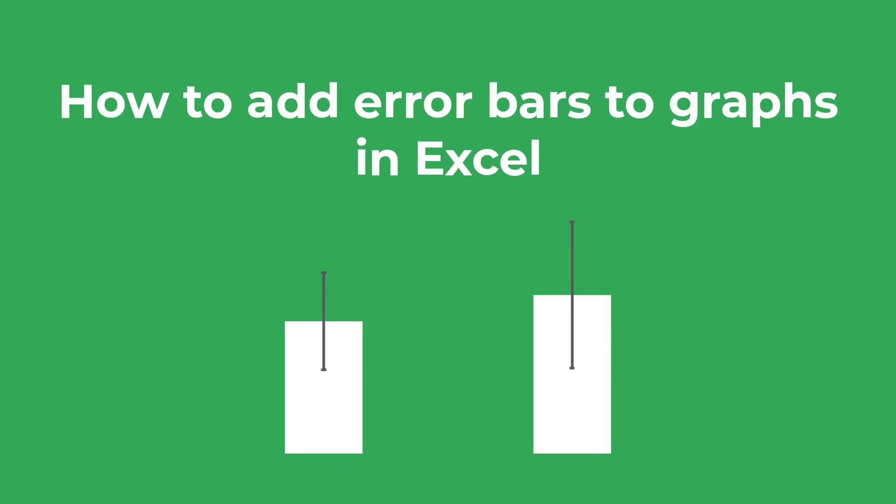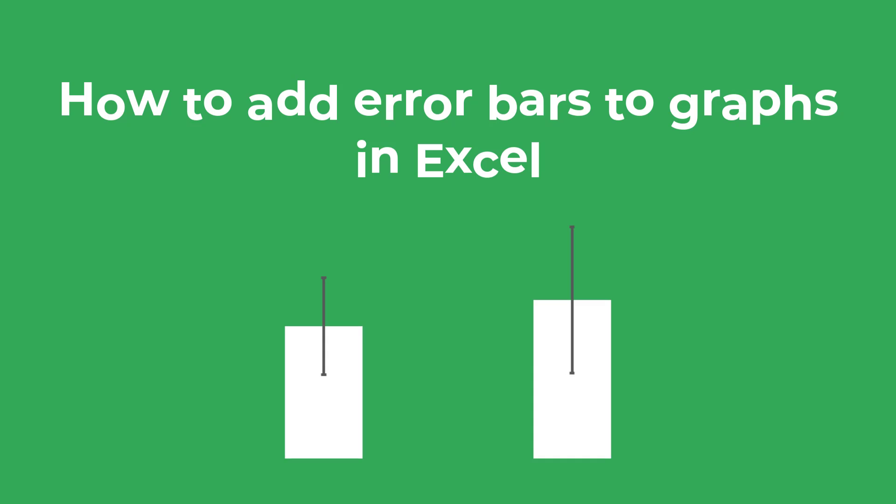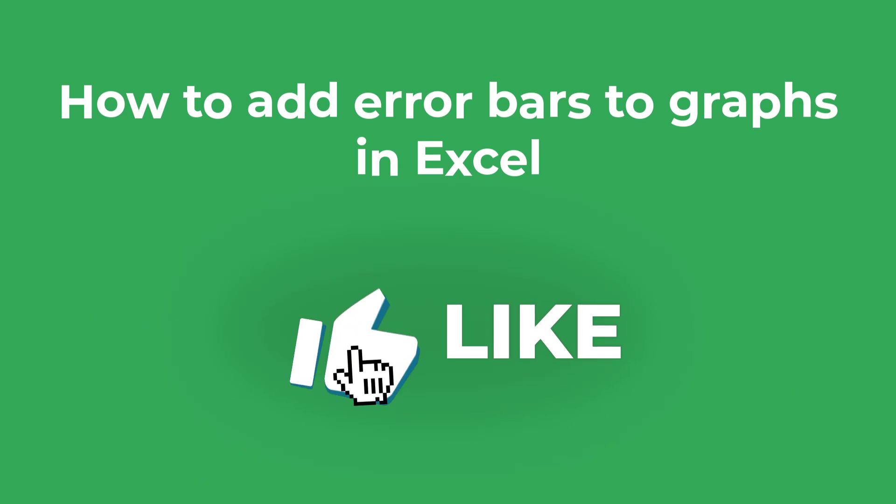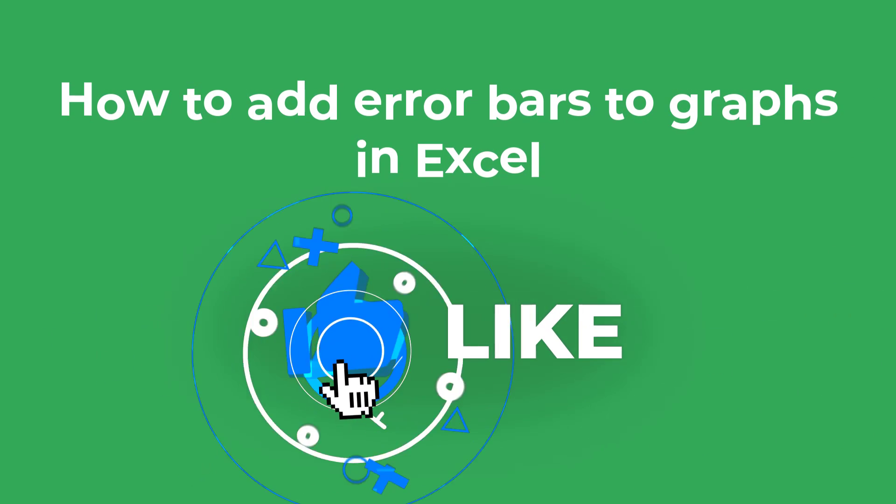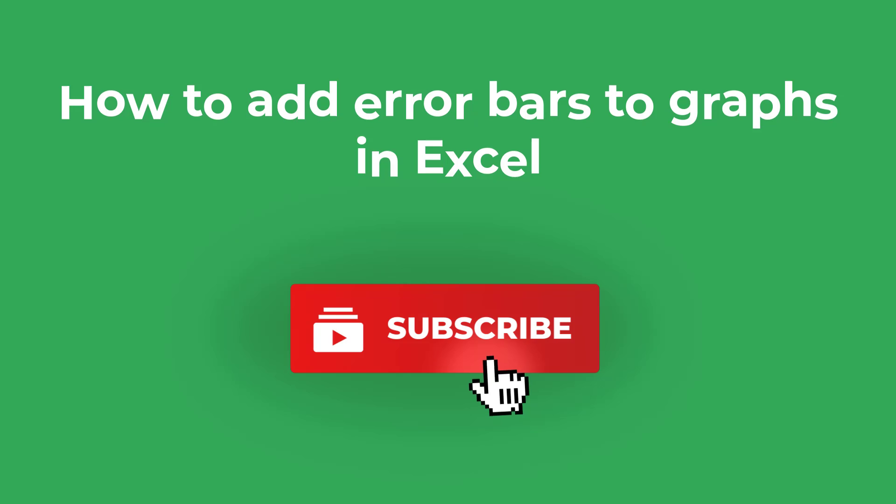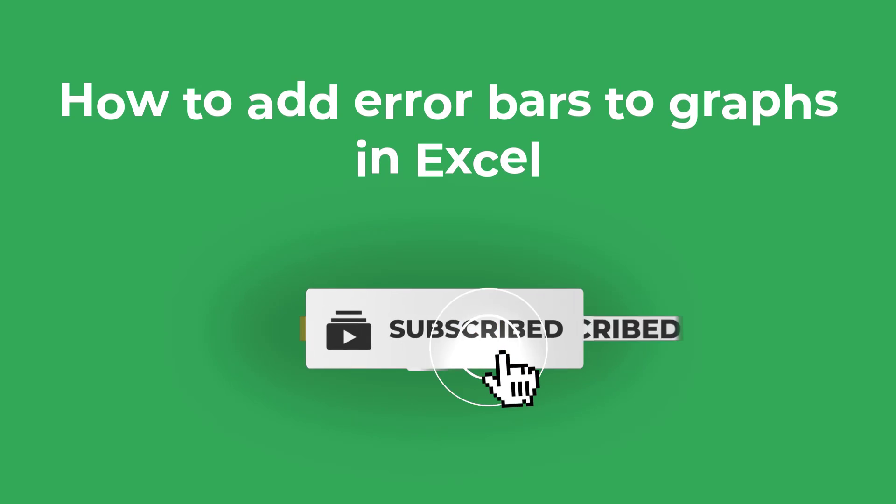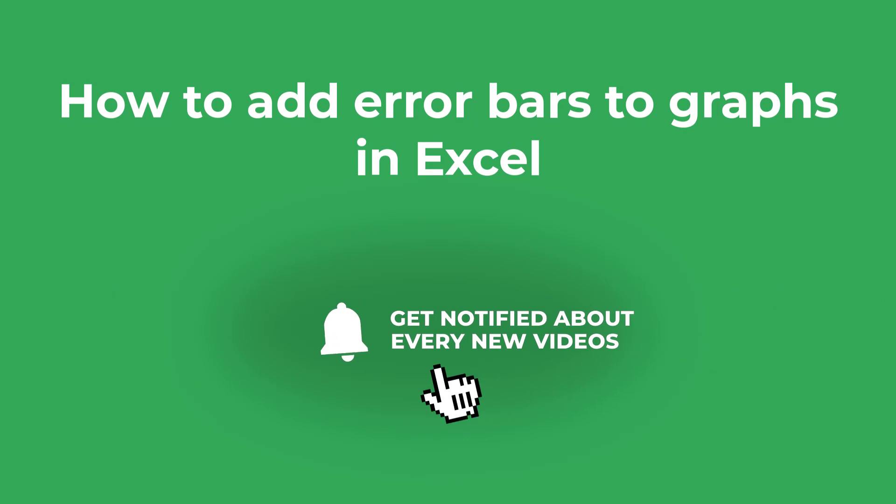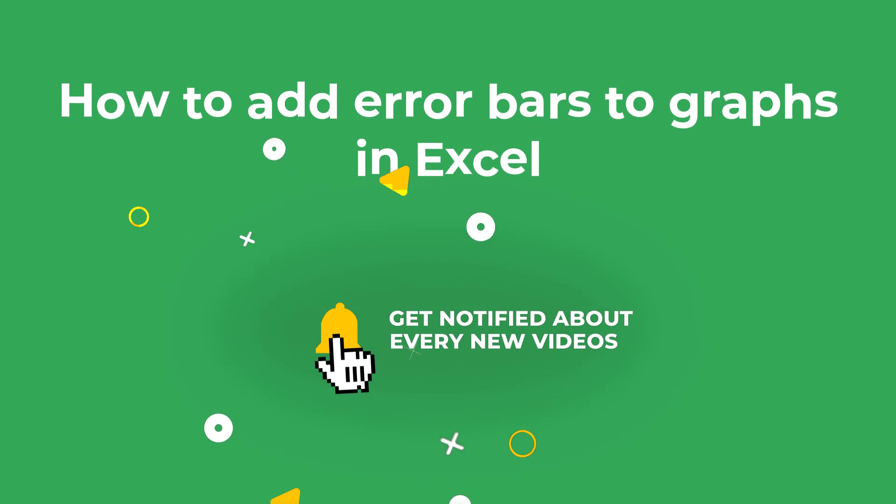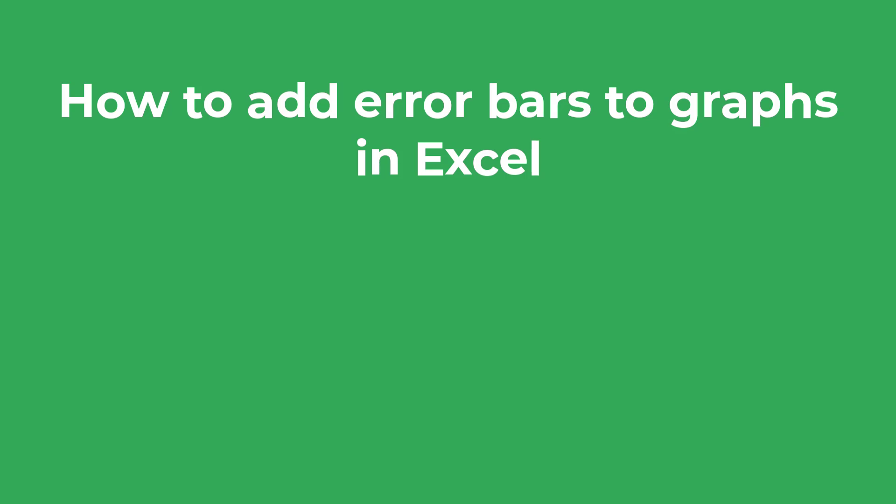But before I do, this is just a quick plug to say if you find this video truly useful please consider giving it a like. And if it still doesn't make any sense then drop me a comment below and I'll be more than happy to help out.